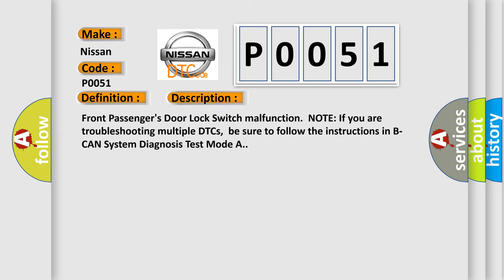Front Passengers Door Lock Switch Malfunction. Note, if you are troubleshooting multiple DTCs, be sure to follow the instructions in BCAN System Diagnosis Test Mode A. This diagnostic error occurs most often in these cases.